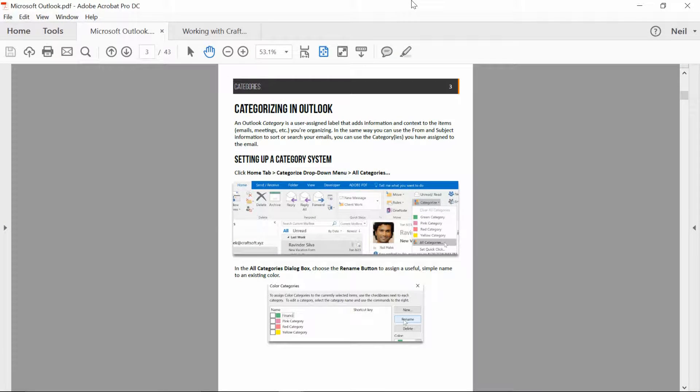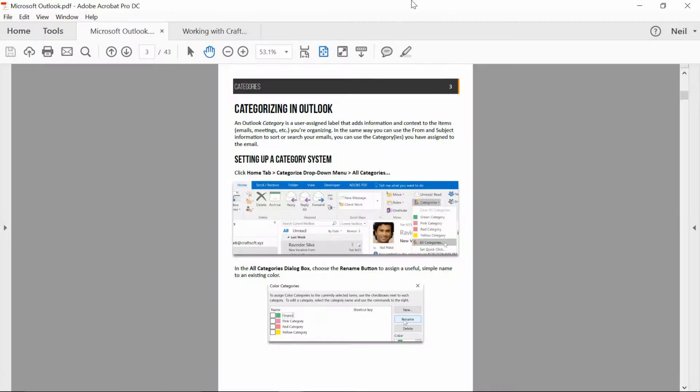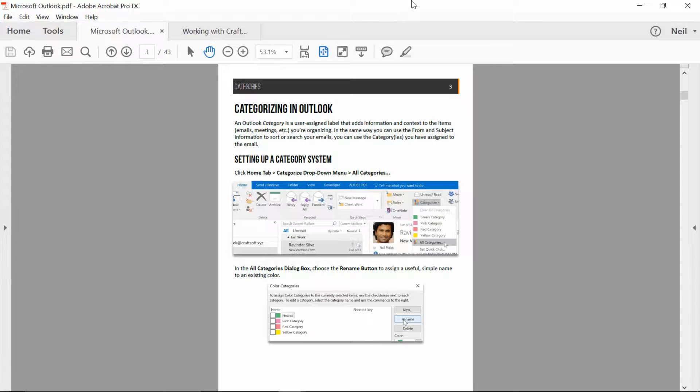In July, I'll be heading to New Orleans to conduct a couple of sessions at the IAAP Summit for 2017. One of my sessions is called Perfect PDFs in Adobe Acrobat, and as part of that, what I want to do is make sure that you can create the same headers, the same footers, the same watermarks, the same file size options, etc.